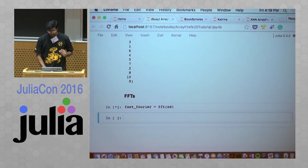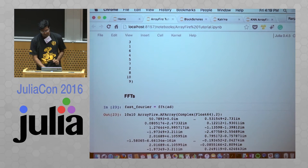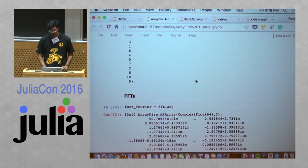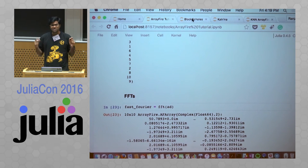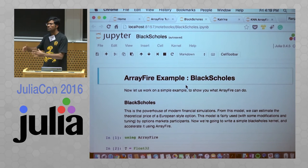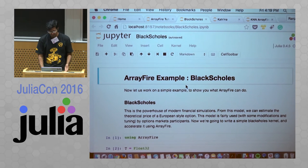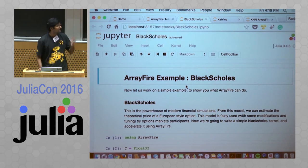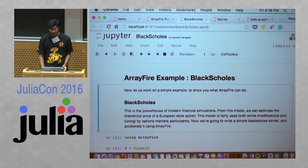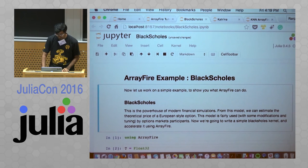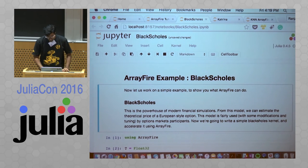One particular advantage of arrayfire.jl combined with Julia's multiple dispatch is that it lets you write generic code that runs both on the CPU and GPU — I feel this is a big advantage. I'm borrowing the Black-Scholes example from ParallelAccelerator with a few modifications, running it in single precision because this particular GPU does not perform well on double precision.